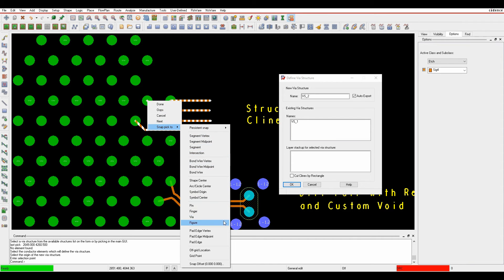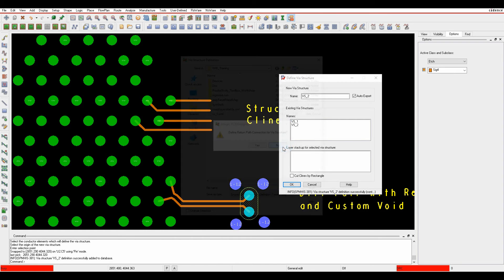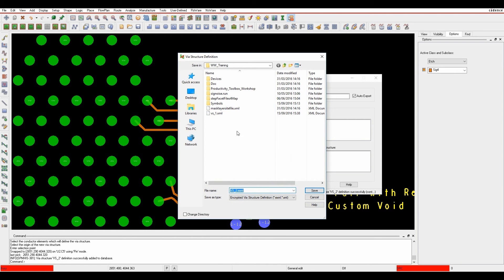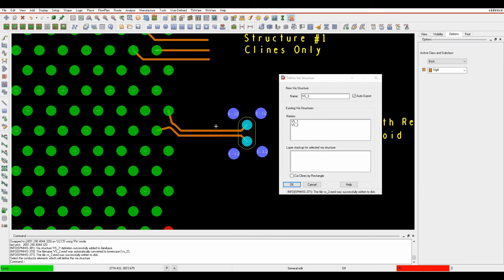It says do you want to define the return path? I haven't got return pathways on this one, so I'm just going to say no. The via structure then gets written out and I can then reuse that. If we create another one, we'll do via structure three. In this example we'll use the differential pairs.